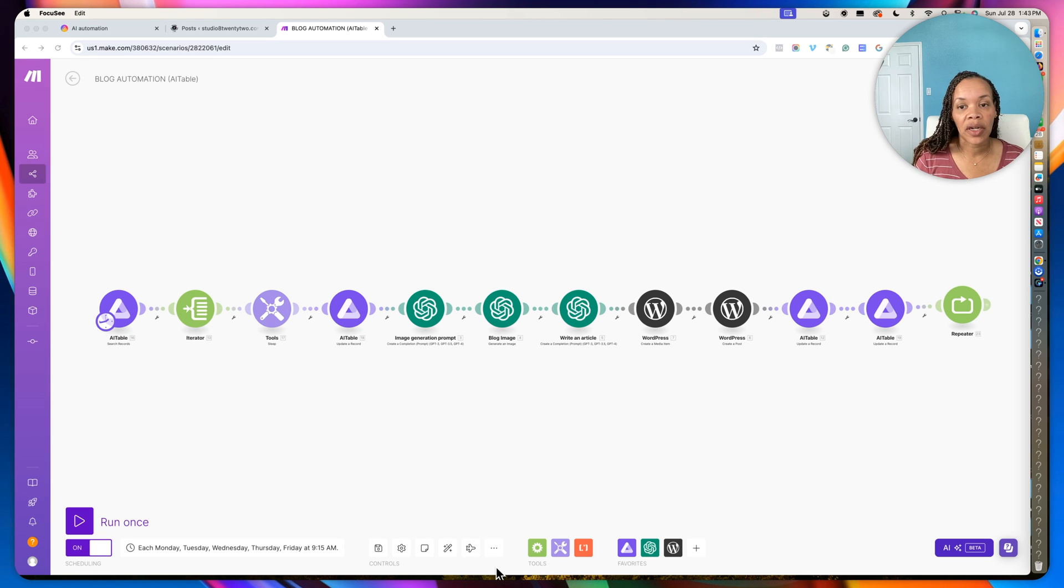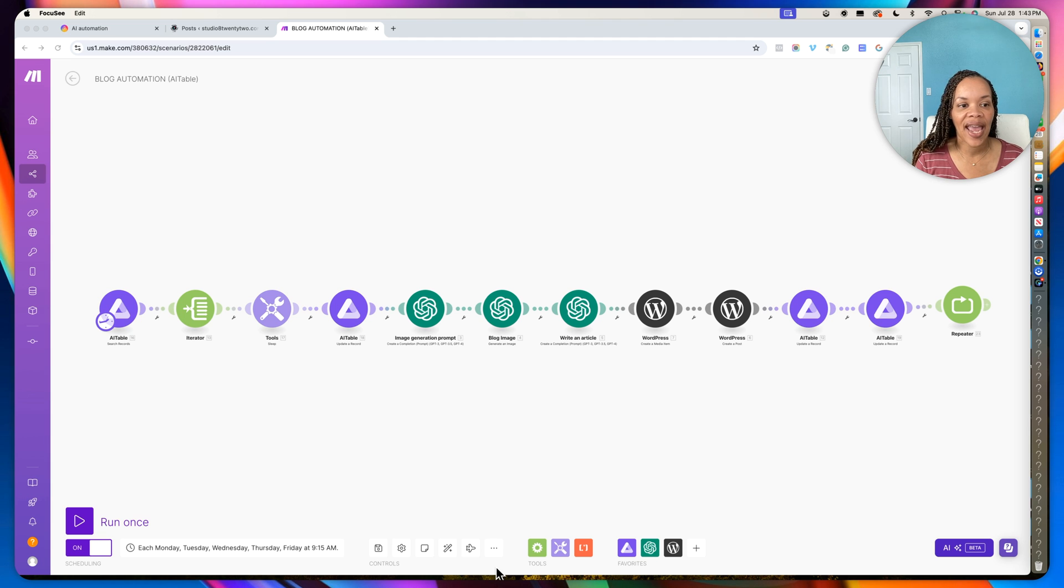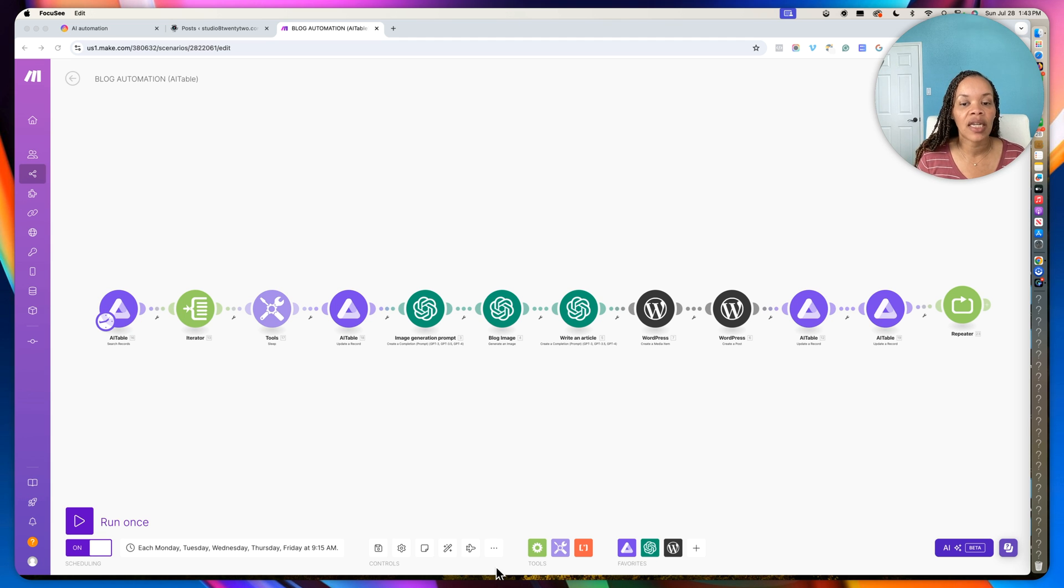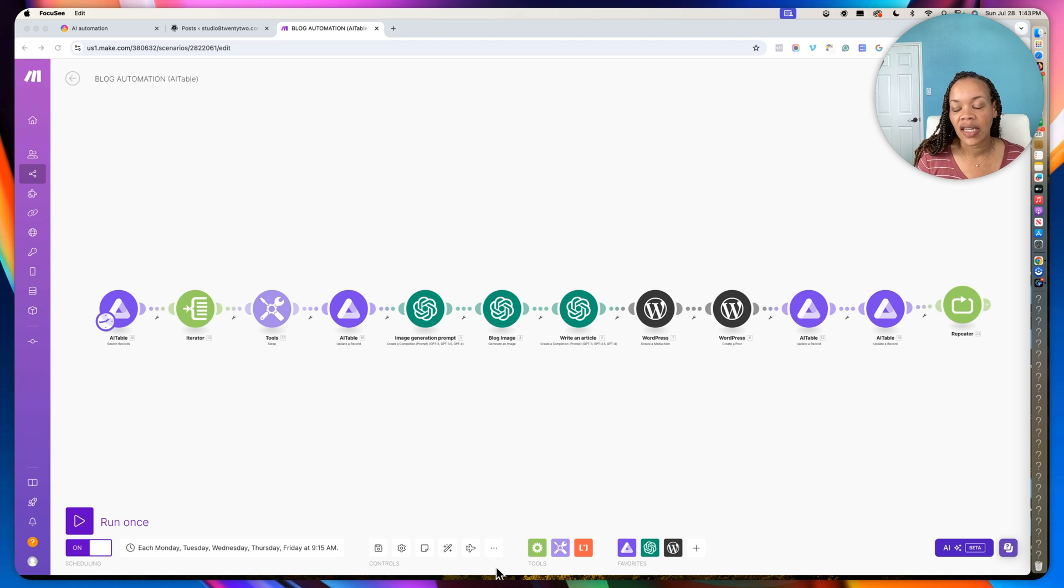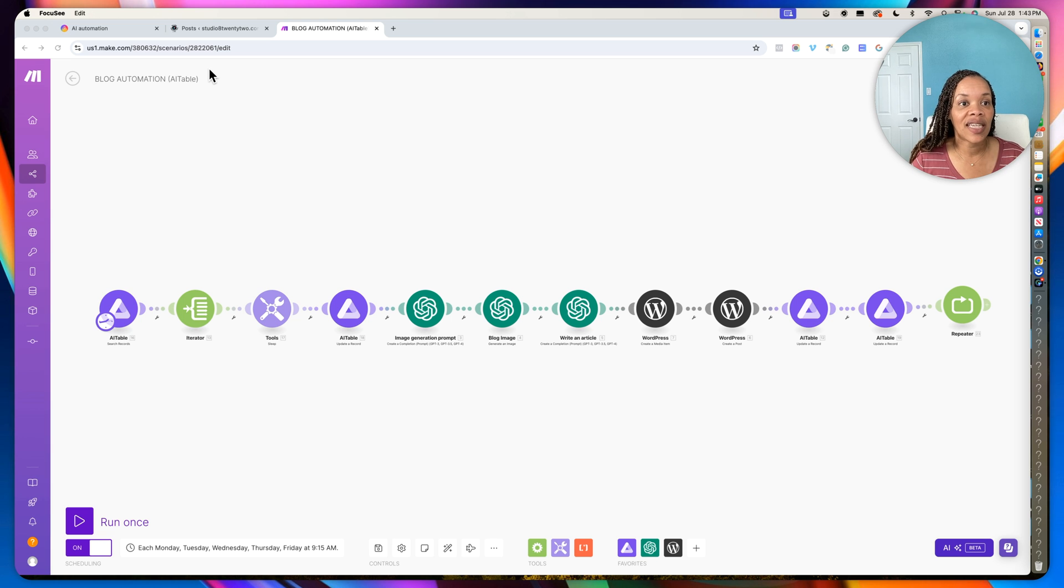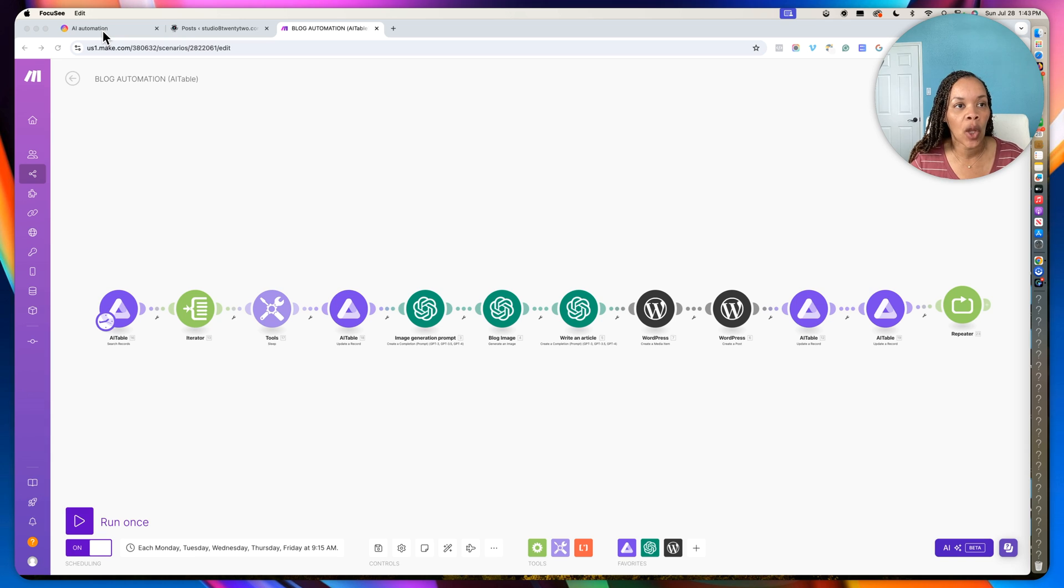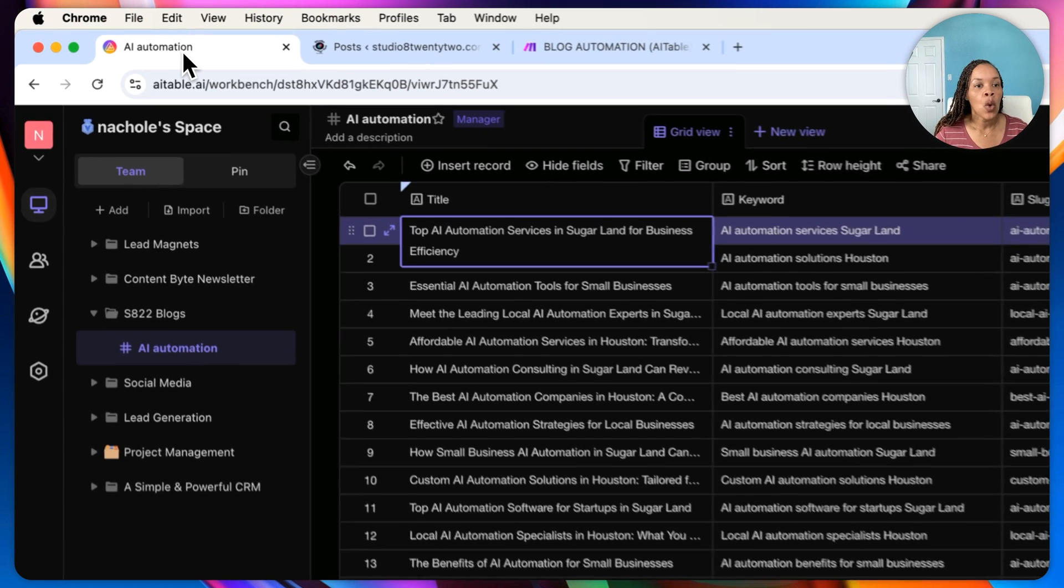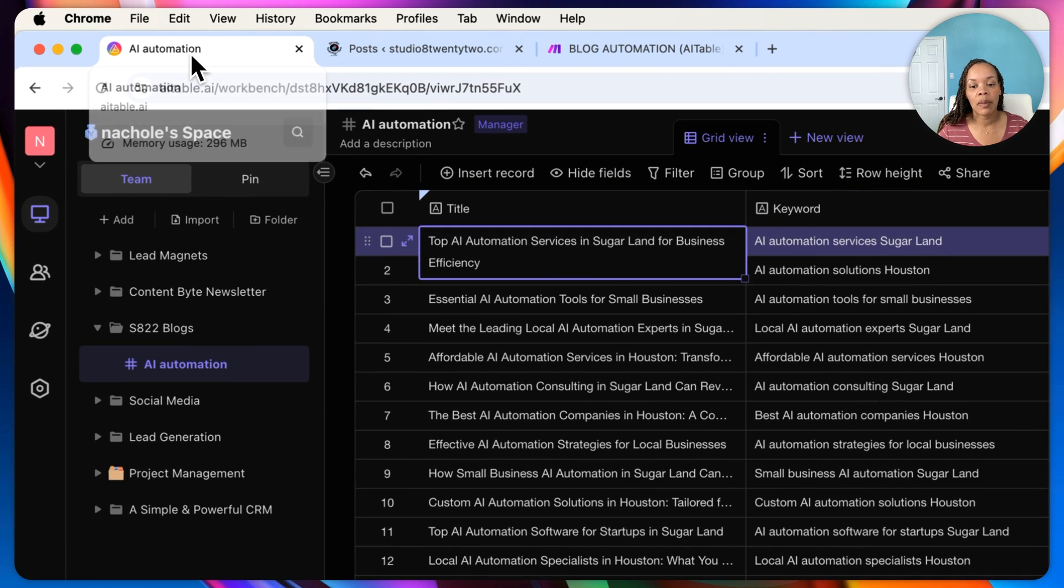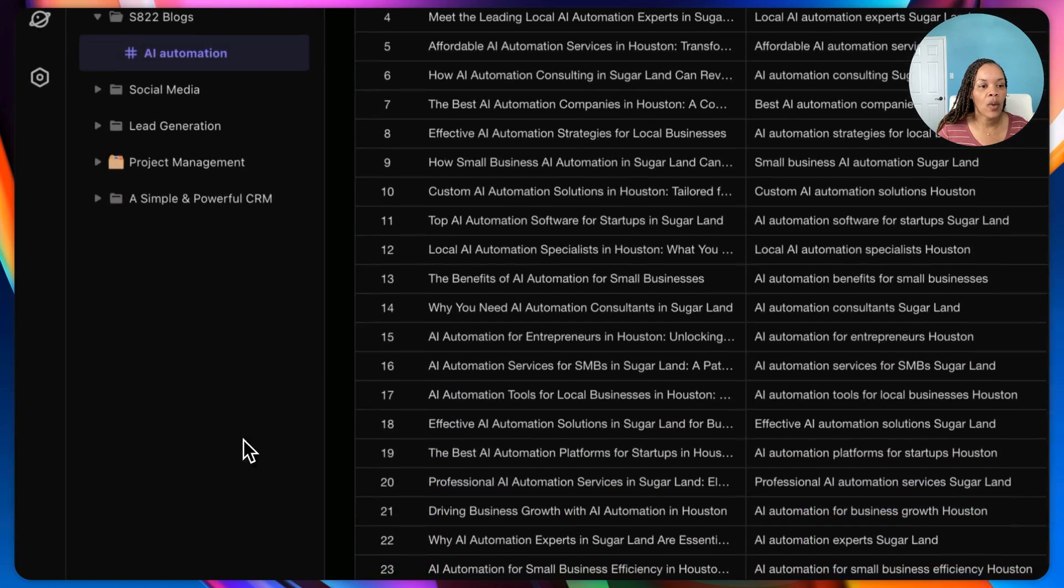All right, let's go ahead and get started on this automation with Make. So this is a blog automation, and I have it starting with an AI table data sheet versus having it start with the RSS feed because that way I can control exactly what these are blogging on. Because with the RSS feed, you can't really control anything. It's just whenever it comes up, you'll have a blog post go out.